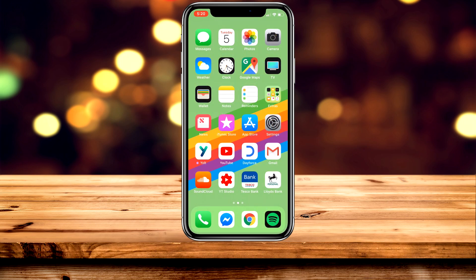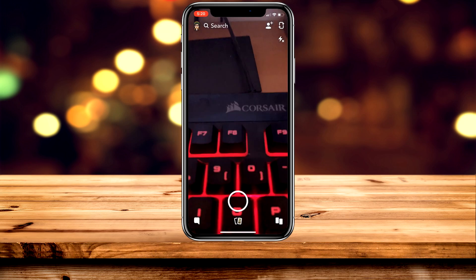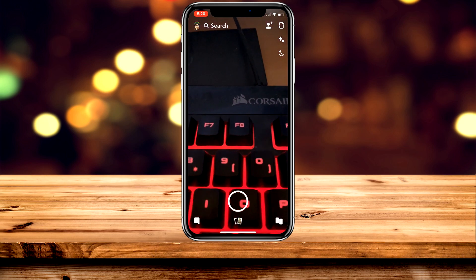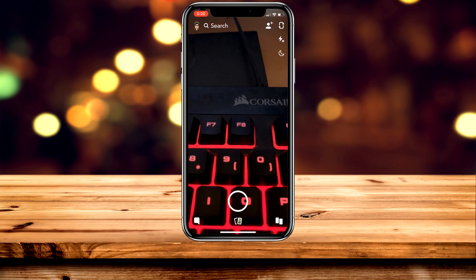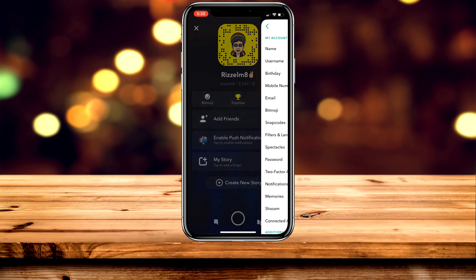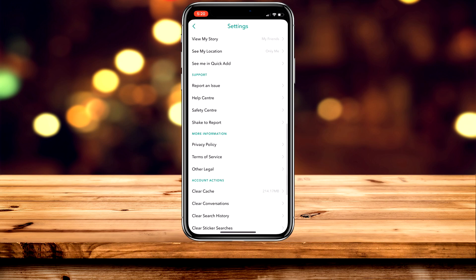The first thing you want to do is load up your Snapchat application. Once you're in, click on your icon in the top left-hand corner, then click on the gear icon in the top right. Scroll down to where it says Support and click on Help Centre.